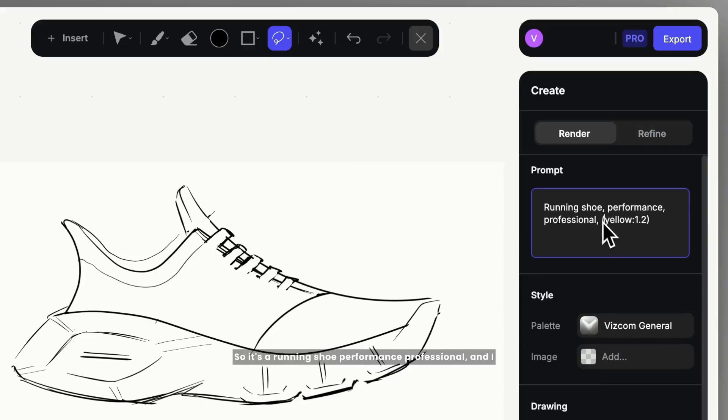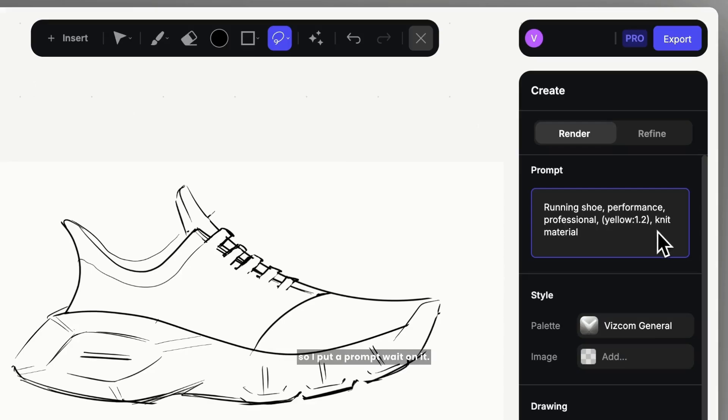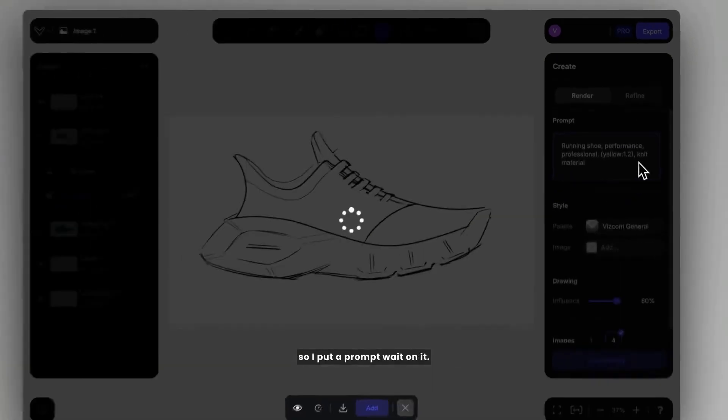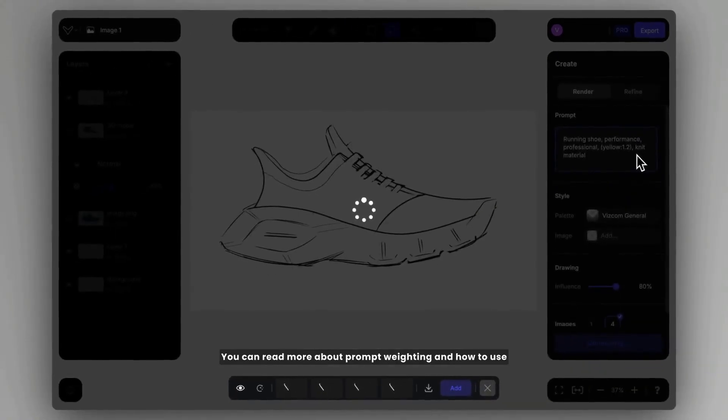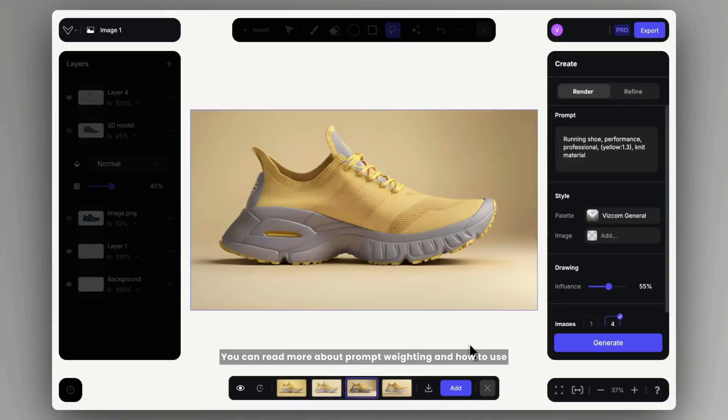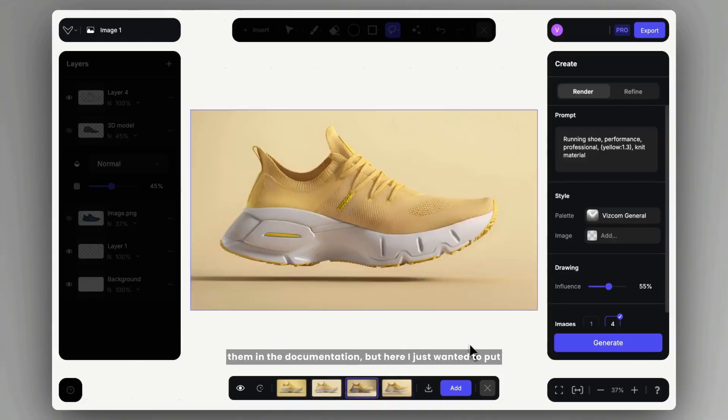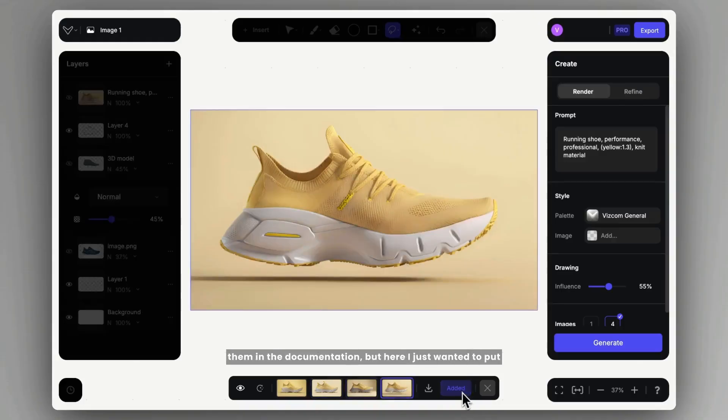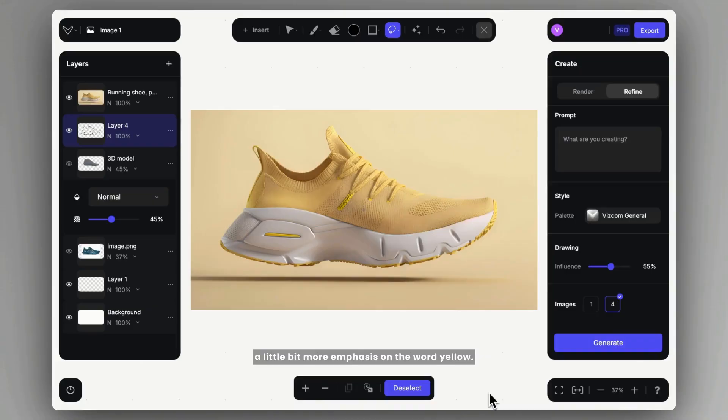So it's a running shoe, performance, professional, and I wanted to emphasize the word yellow a little bit, so I put a prompt weight on it. You can read more about prompt weighting and how to use them in the documentation, but here I just wanted to put a little bit more emphasis on the word yellow.